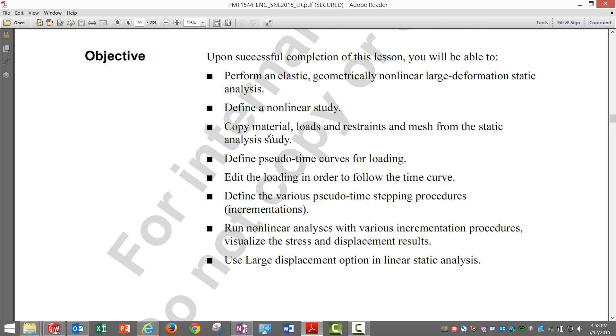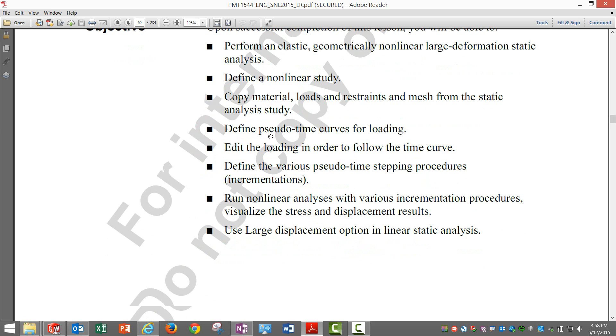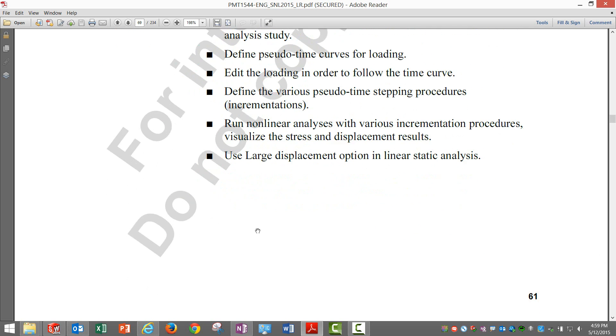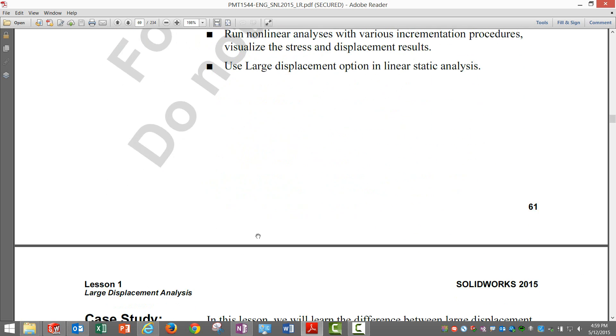Copy material, load, etc. Define pseudo time curve. Remember the time is not real but pseudo time. Edit the loading to follow the time curve and define various pseudo time stepping procedures.